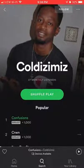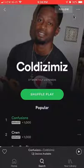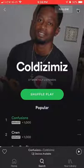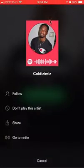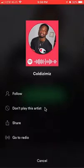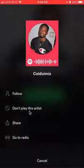Once you are on their profile, look in the upper right-hand corner. You see to the right of where it says Follow — there are these three dots. Tap on those. This menu appears. Scroll down, and the very second option that you see is where it says "Don't play this artist." Click on that.